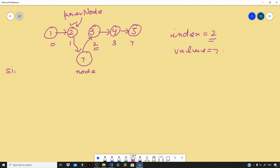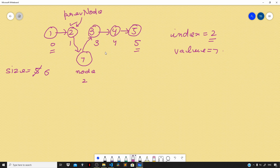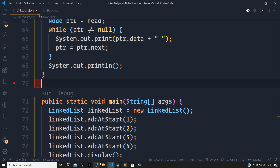Once the new node is inserted into the linked list, we increment the size by 1. The size goes from 5 to 6. The indexing updates so that at index 2 we have 7, index 3 has 3, index 4 has 4, and index 5 has 5. Without wasting any more time, let us head over to Visual Studio Code to implement this.